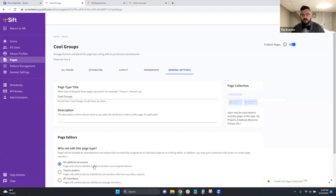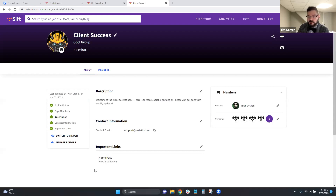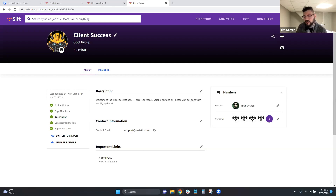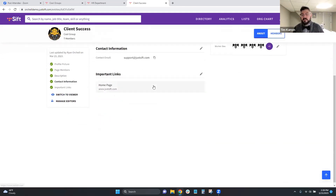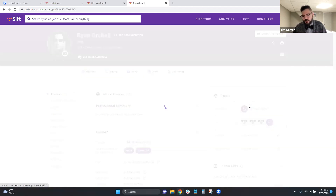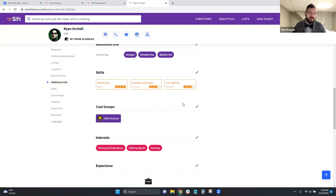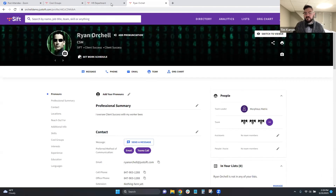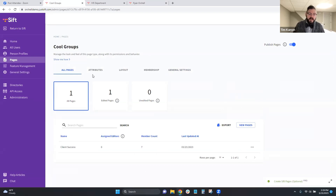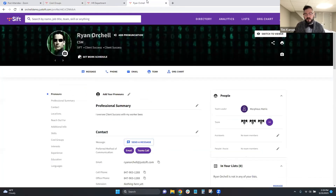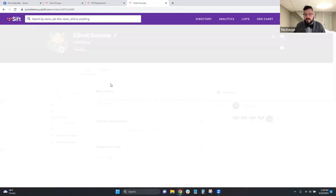A few questions came in. Jessica Reeves asked if customers use Sift as a company-wide intranet. We do have the ability to embed a widget on your internal intranet page, and many customers instruct their users to set Sift as their main homepage. Joy asked if there's a limit to the number of pages a company can have — the answer is no, you can have as many as you want. You just need to build them out and assign people to oversee them.